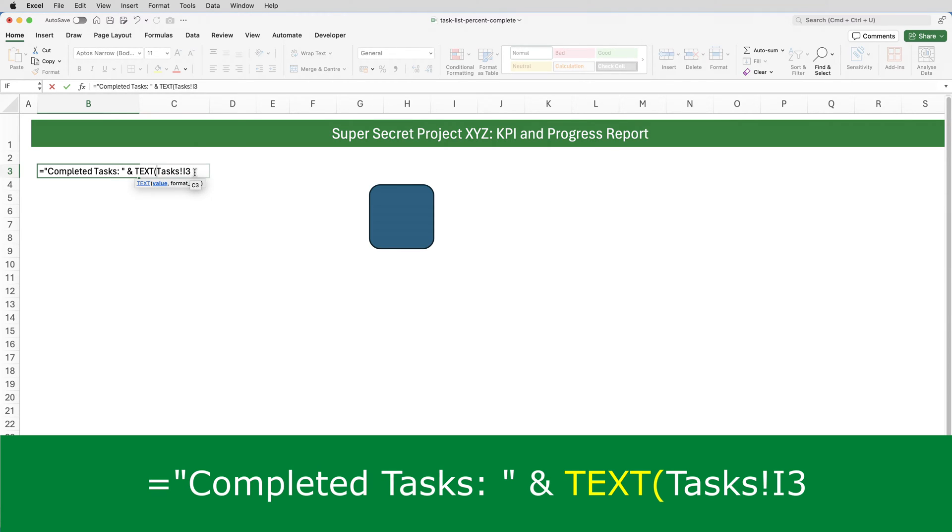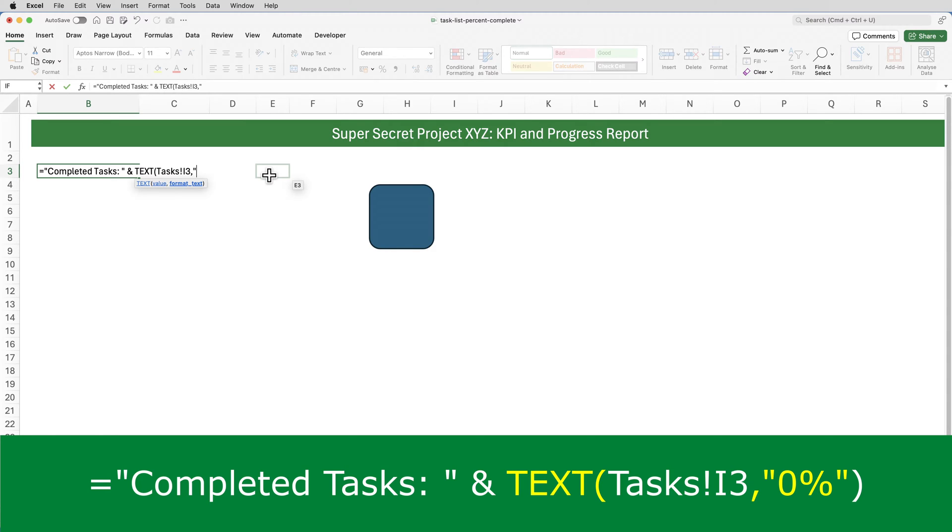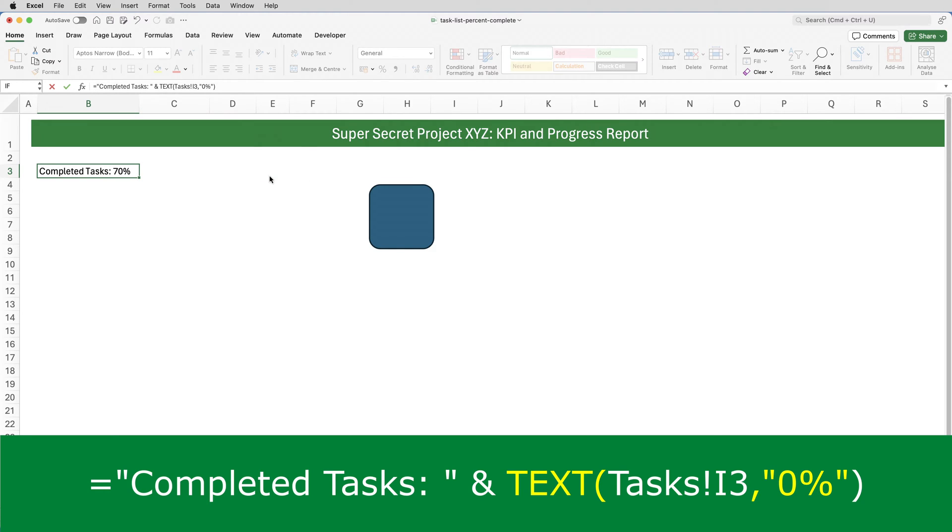Click after I3, put in my comma, and then I need to apply a format. I need to tell Excel how to format that cell. And in this example, it's going to be, take the number with a percent symbol and no decimal places. That has to go in double quotes. And the code is 0, which represents the number, and a percent sign. Close the brackets and enter.